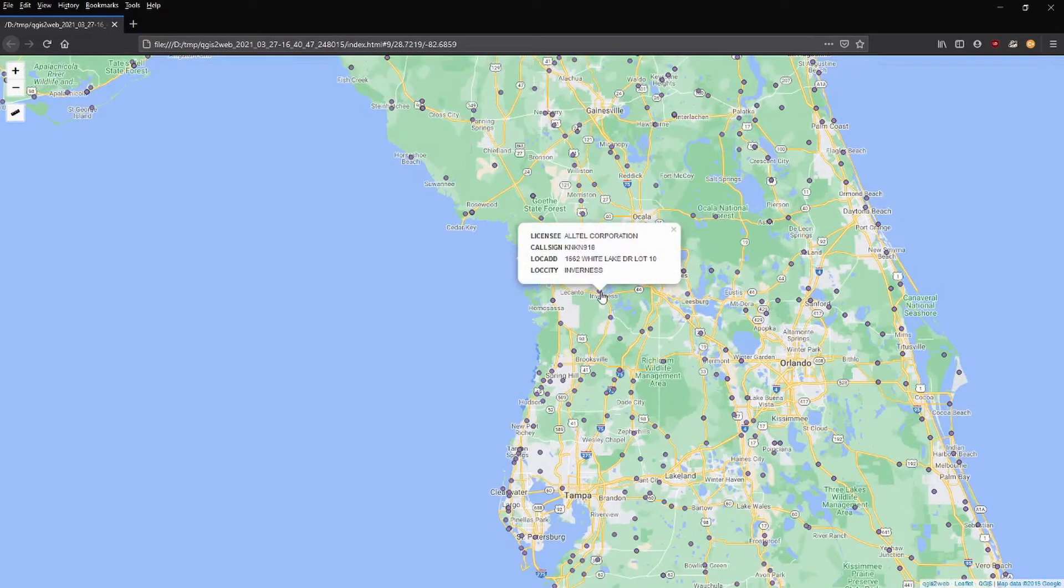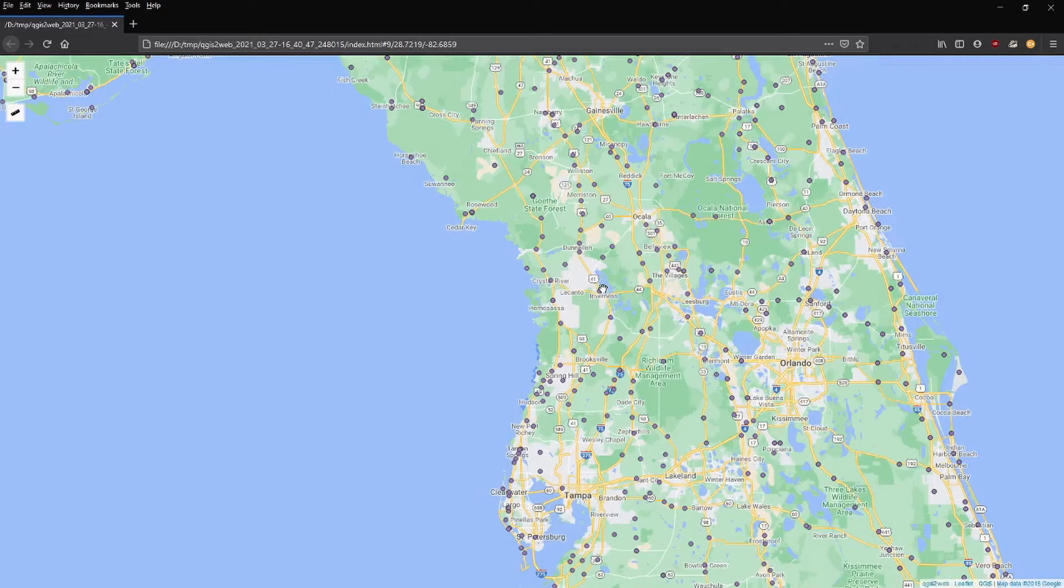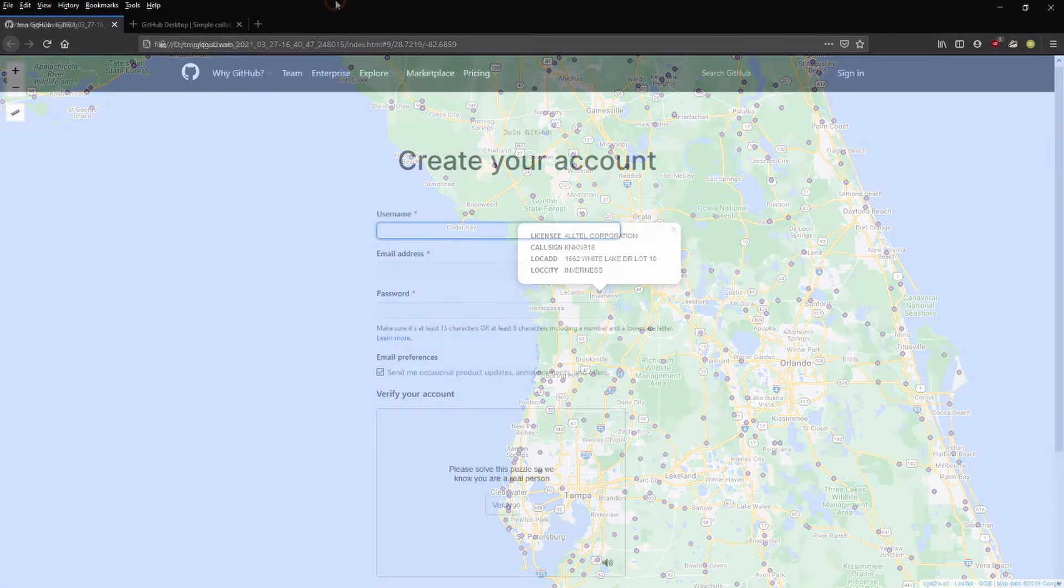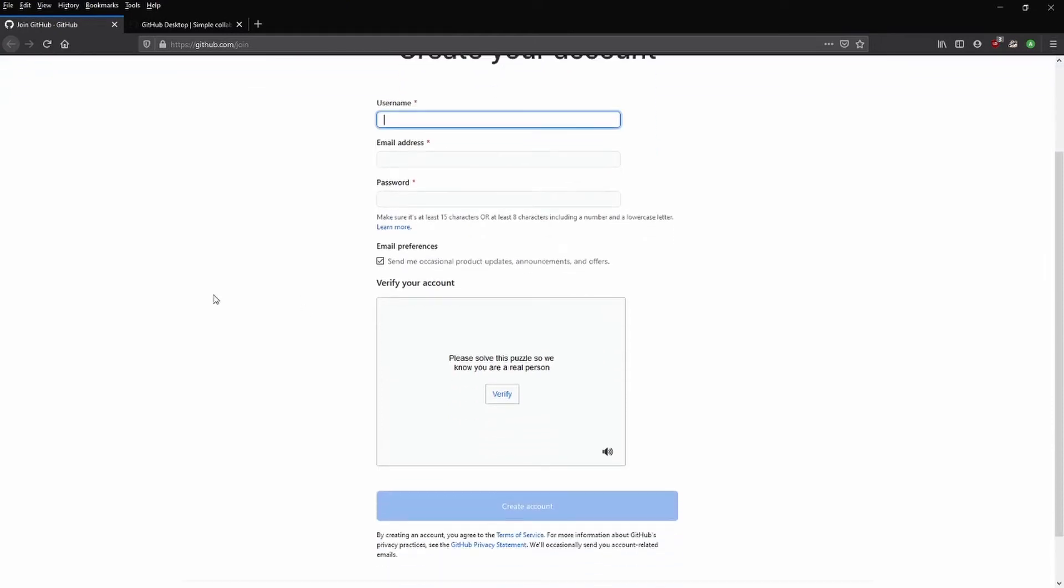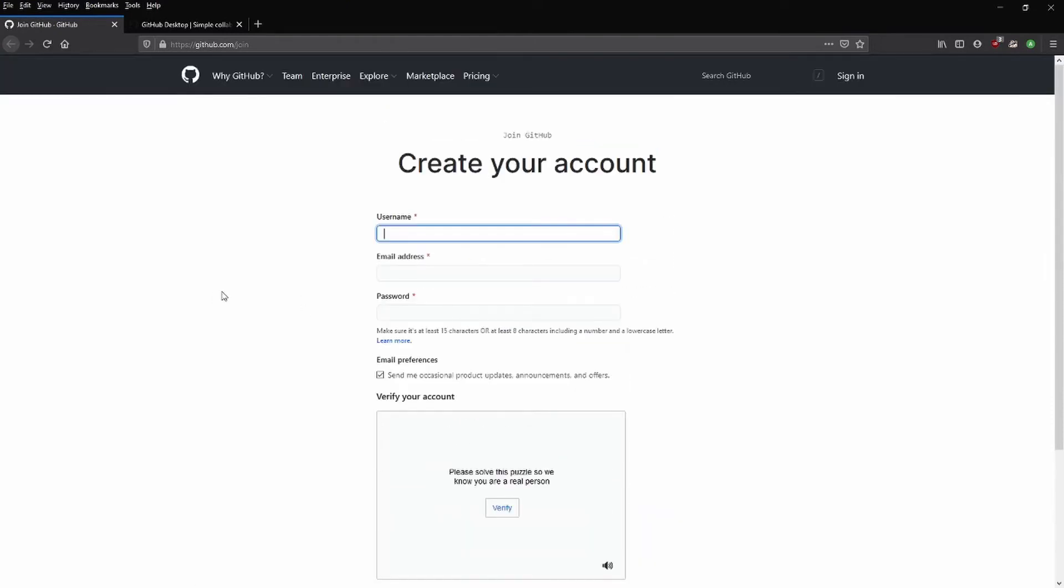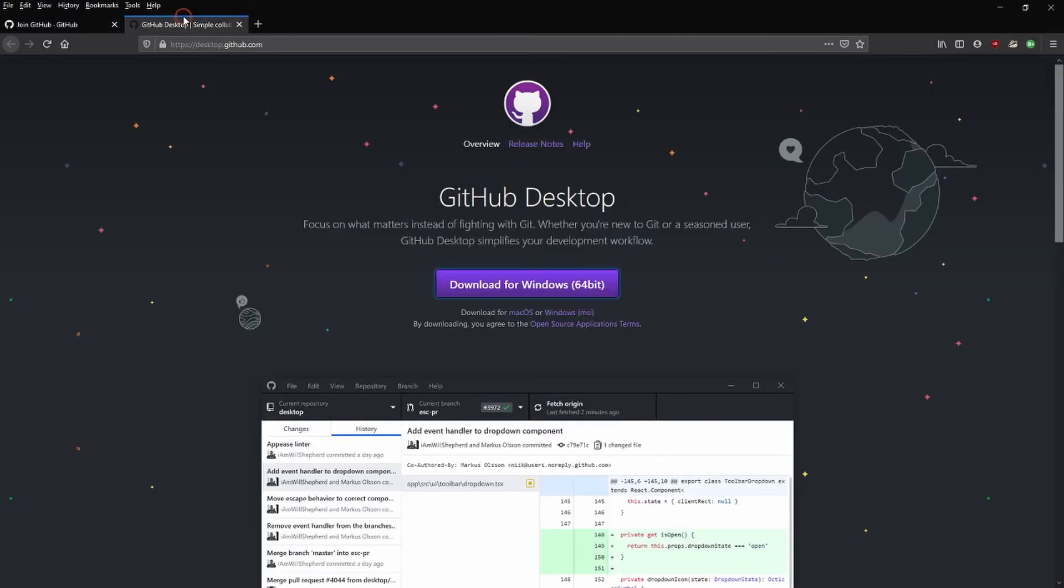And here we have the finished map opened in a local file right location in our web browser. And basically, this is what we're going to now upload to GitHub and make it freely available to anybody on the internet. Next we need to go ahead, if you don't have one, create a GitHub account. There's a direct link to this page in the description below. It's pretty self-explanatory how you create your own GitHub account.